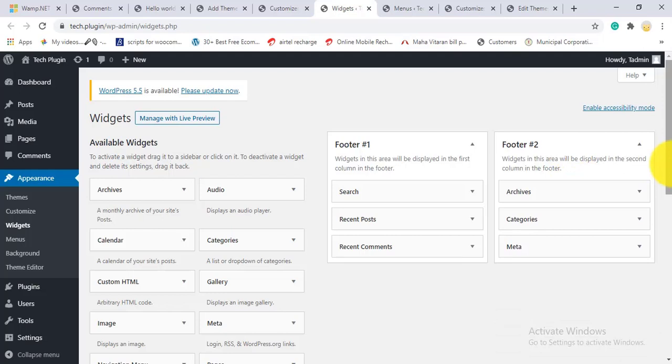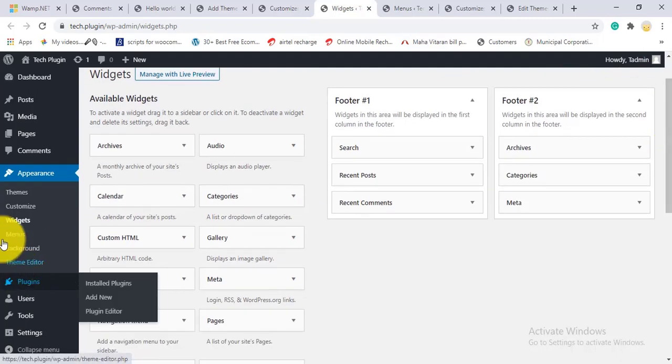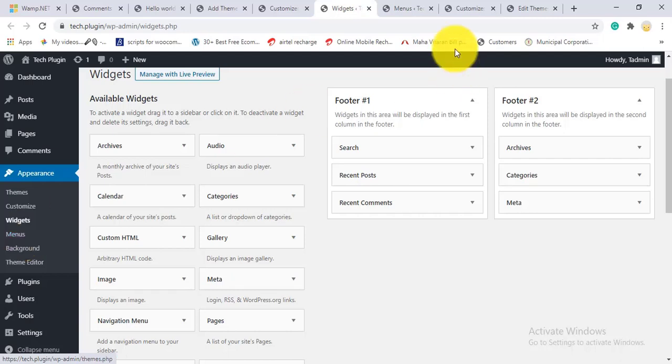One important thing to note: the Customize section always changes depending on your theme. With this simple theme it looks like this, but if you're using the Divi theme or another theme, or the Elementor theme, the Customize sections may be different. So make sure you're familiar with which settings are available in whatever theme you're using.